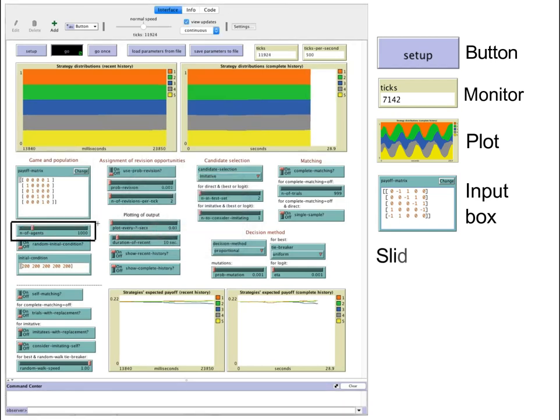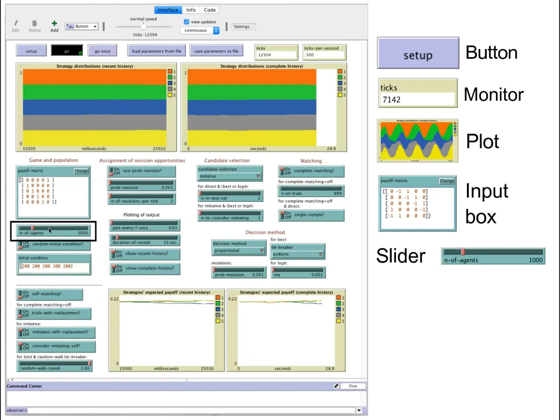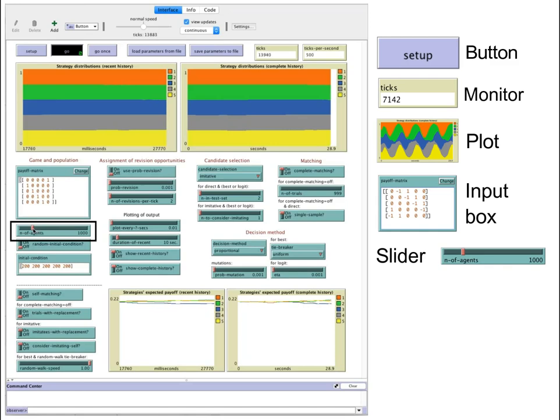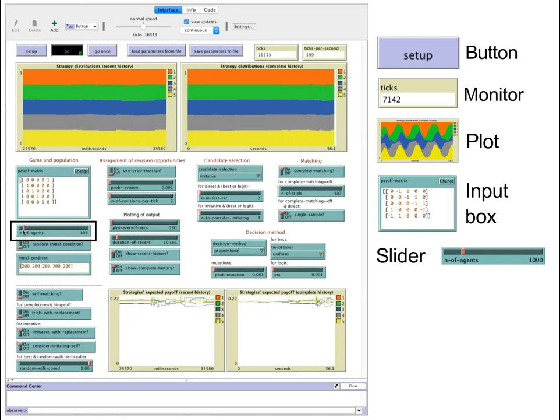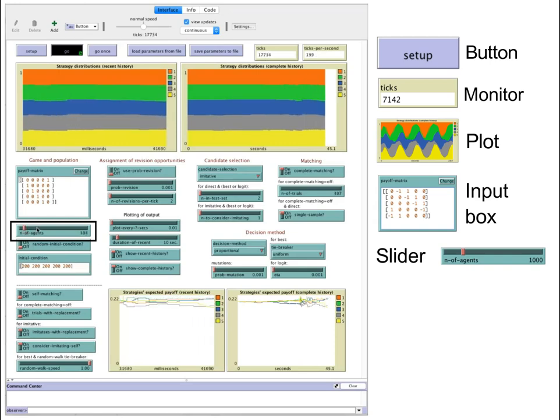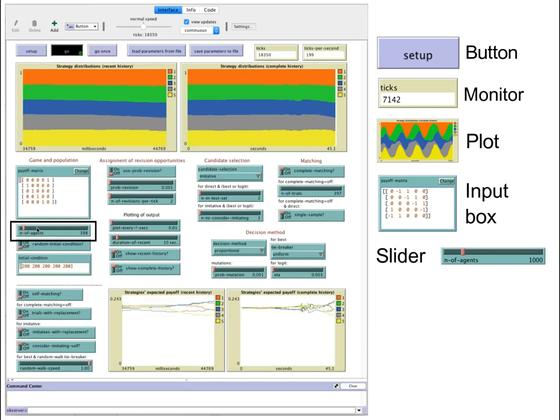Below there is a slider which we use to determine the number of agents in the simulation. Notice that you can modify the value of every parameter in a BET at runtime and this change has an immediate effect on the model. This is a great feature of NetLogo.